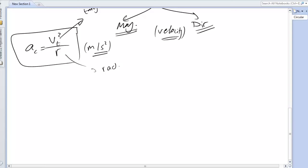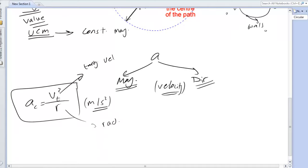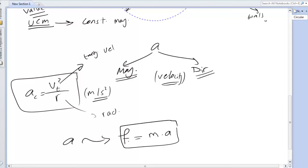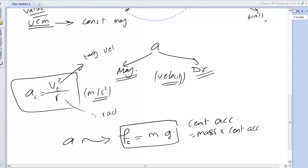The second value is the force. Due to the existence of acceleration, there is a force — we conclude this from Newton's second law. Newton's second law states that if there is an acceleration, there should be a force, and the force can be calculated by mass times acceleration. This is not a new formula; it is the same as Newton's second law.